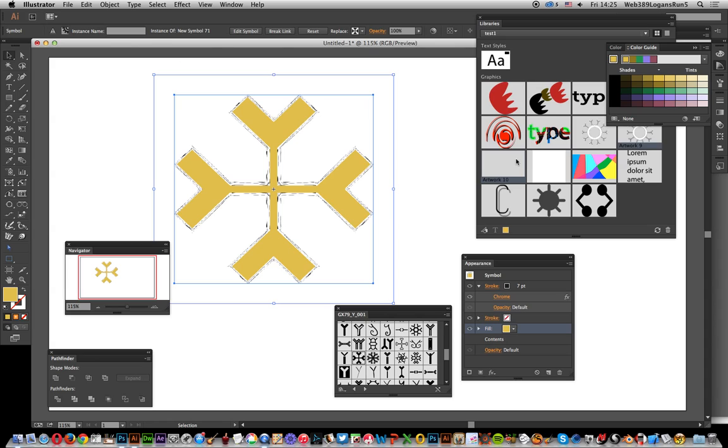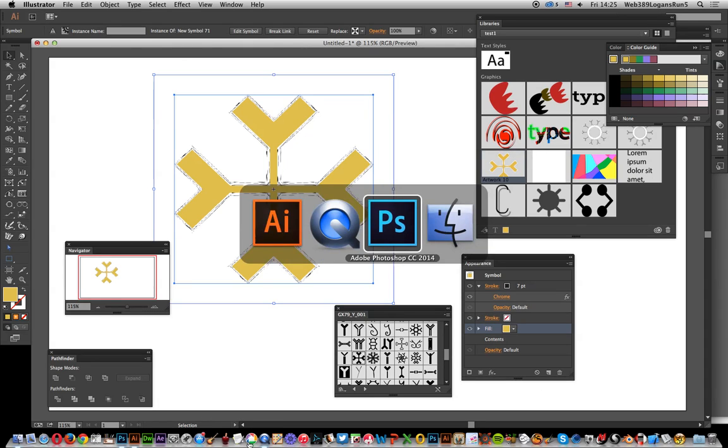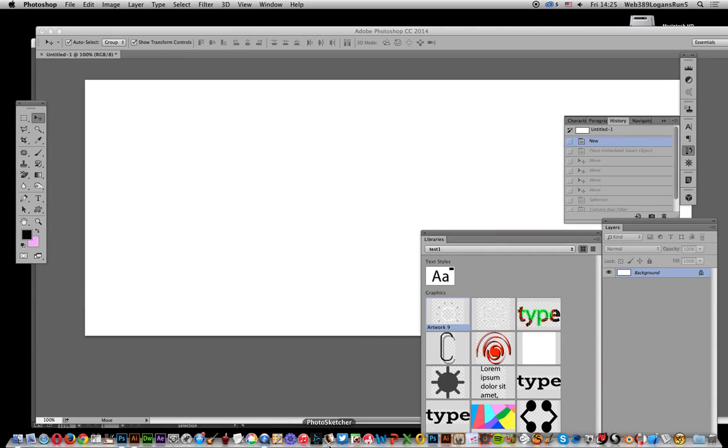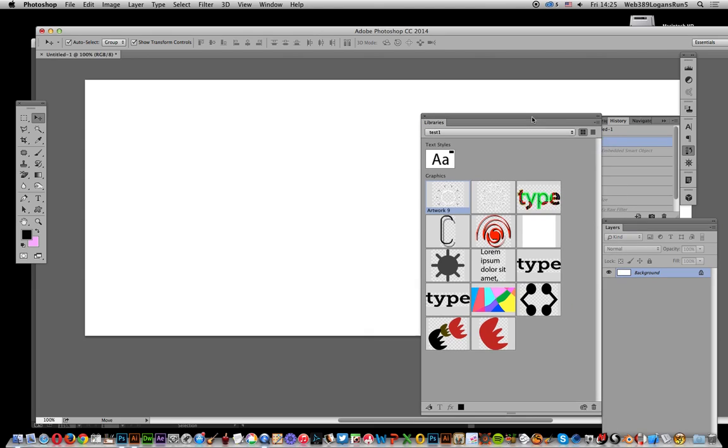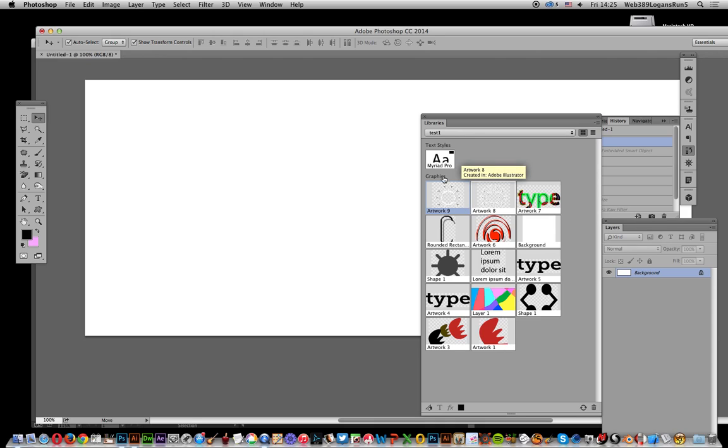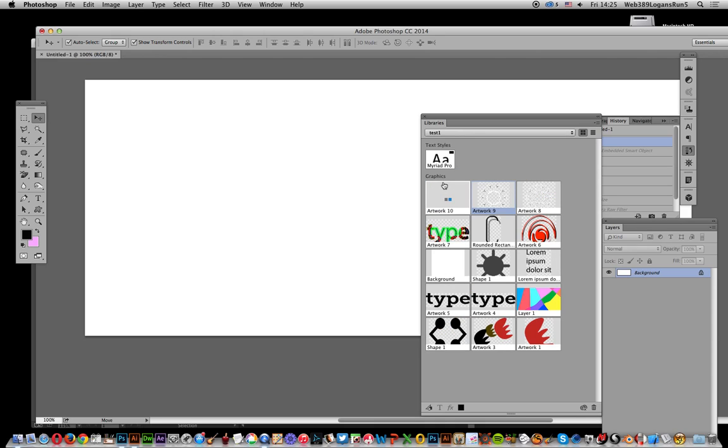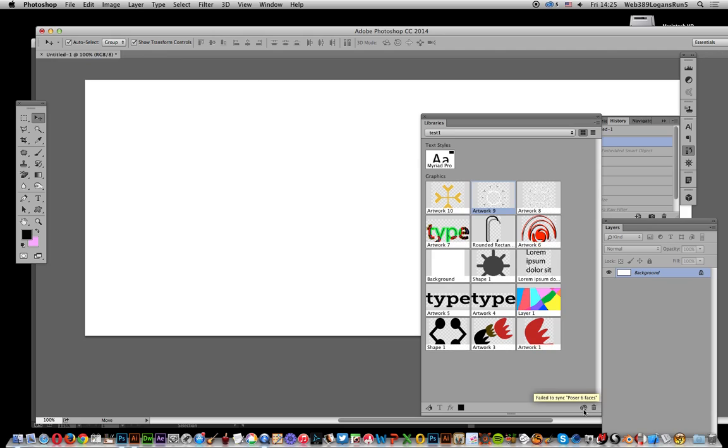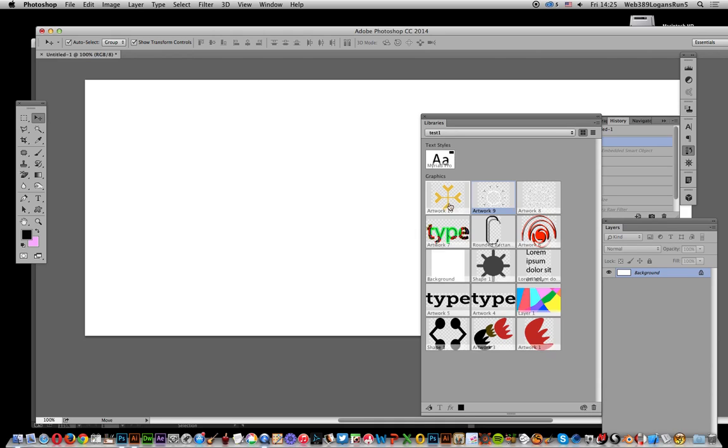Once it's done that, we can just go to Photoshop. You will see in a few seconds that it's actually going to update. It takes a few seconds to update occasionally because down here it's updating. Now just drag that over to the document.